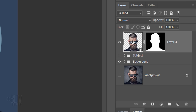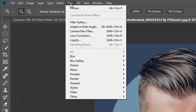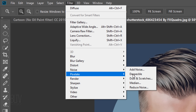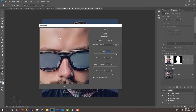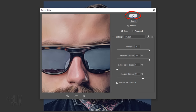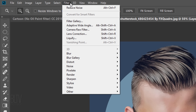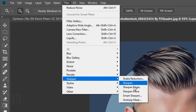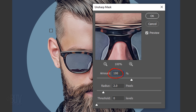Make the subject active. Go to Filter, Noise, and Reduce Noise. Make the Strength 10, Preserve Details 100%, Reduce Color Noise 0%, and Sharpen Details 80%. Remove JPEG Artifact is checked. Go back to Filter, Sharpen, and Unsharp Mask. The Amount is 100%, the Radius is 2 pixels, and the Threshold is 0 Levels.